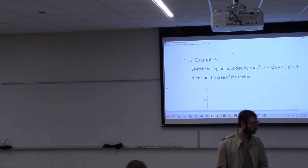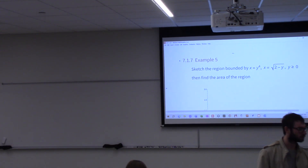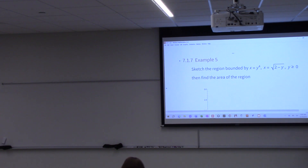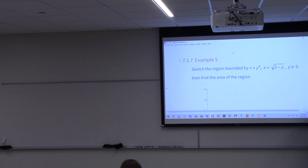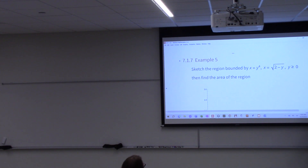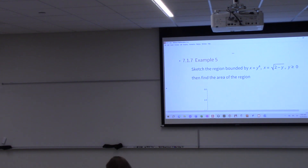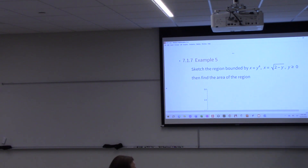So last class, we got into Chapter 7, and we were talking about trying to find the area of a region between two or three curves, or however many curves we have. We want to finish that up. I also showed you how to use your calculator to sketch functions of y instead of x.